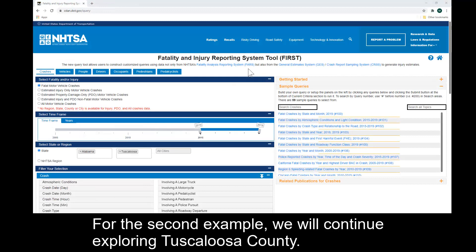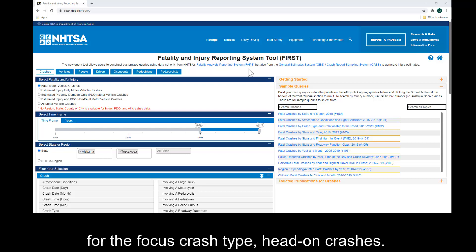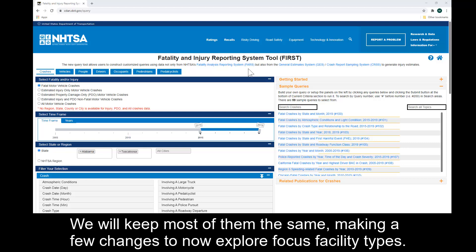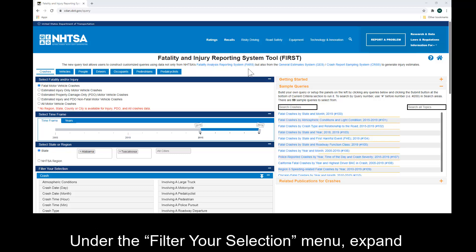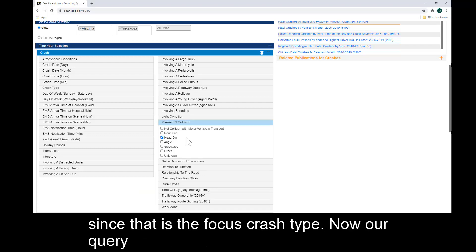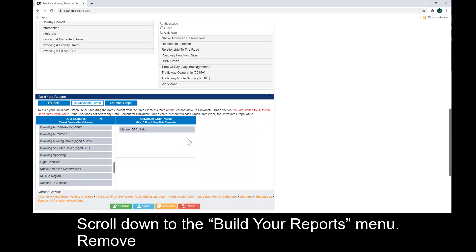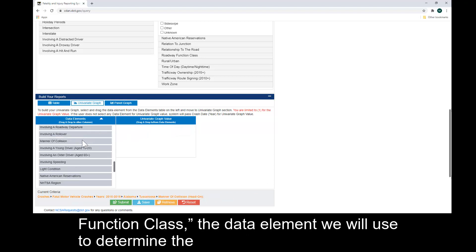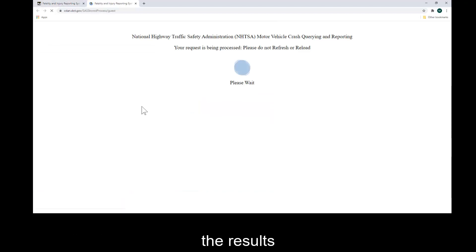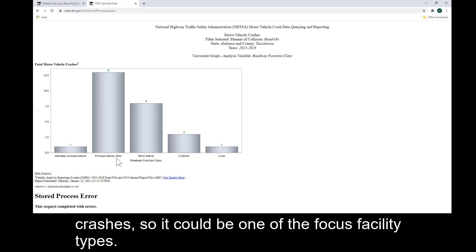For the second example, we will continue exploring Tuscaloosa County. Now we want to know the potential focus facility type for the focus crash type, head-on crashes. Return to the FIRST interface — all previous selections remain. Under the Filter Your Selection menu, expand the manner of collision data element and select head-on since that is the focus crash type. Now our query will only return crashes that match the focus crash type. Scroll down to the Build Your Reports menu, remove manner of collision from the panel on the right, and replace it with Roadway Function Class, the data element we will use to determine the focus facility type. Click Submit and examine the results: Principal Arterial is the facility type with the most head-on crashes, so it could be one of the focus facility types.